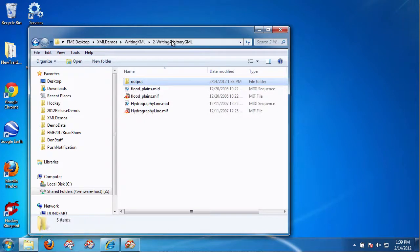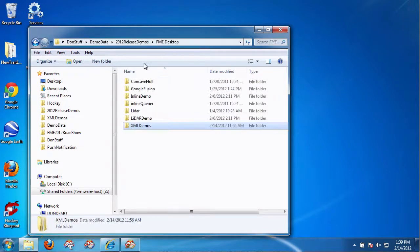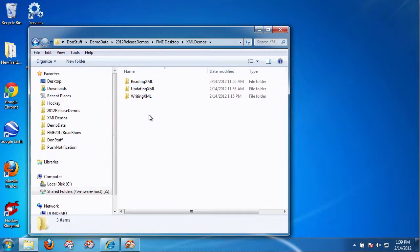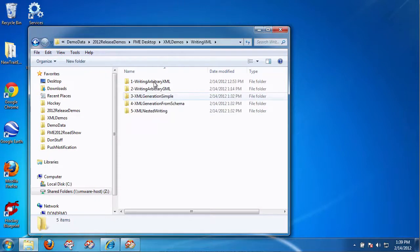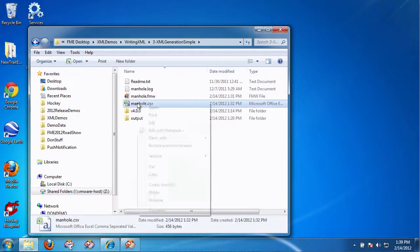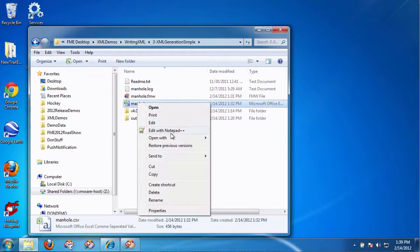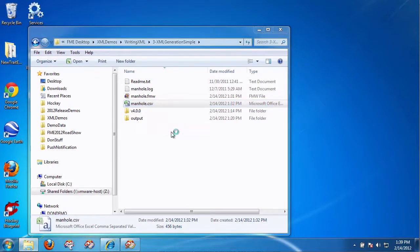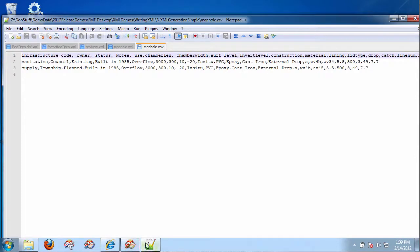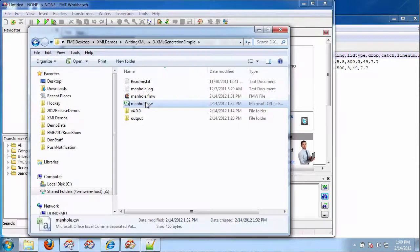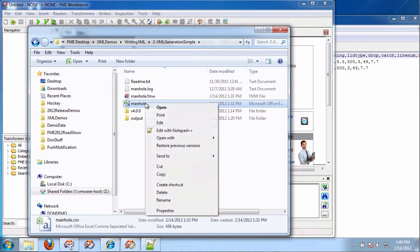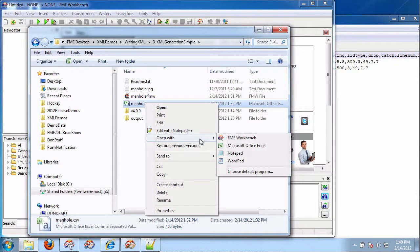So now, what I'm going to do is go into XML Demos here. And we're writing Generation Simple. So, what I have here is I have a CSV file. And what I want to do is I want to write these manholes. I want to write these manholes in a very simple XML style. So, what I'm going to do is I'm going to read this as a CSV file. So, I open this with Workbench.